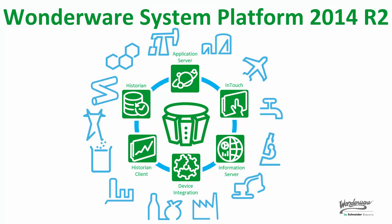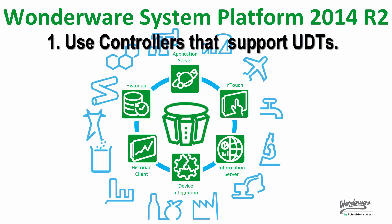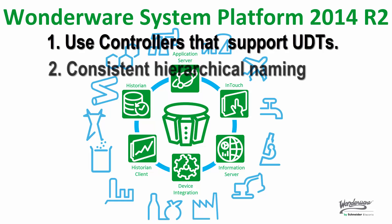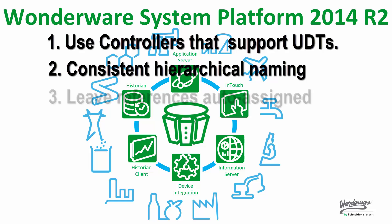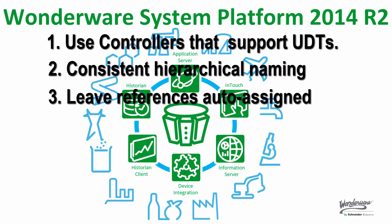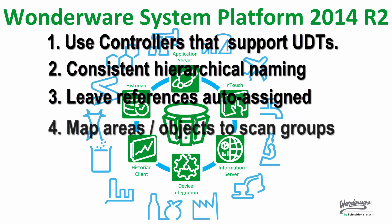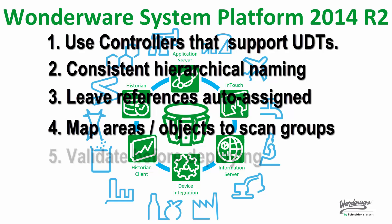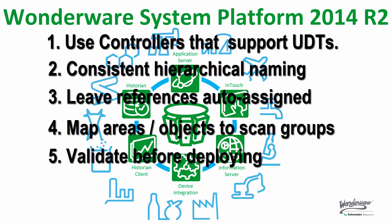Well, that does it for now. In conclusion, let's summarize. Use controllers that support UDTs, user data types. Use a hierarchical naming convention that is consistent between the field devices and application server. Leave the references auto assigned. Map your objects to scan groups. Validate before deploying. Please view the follow-up video for additional notes on this functionality.